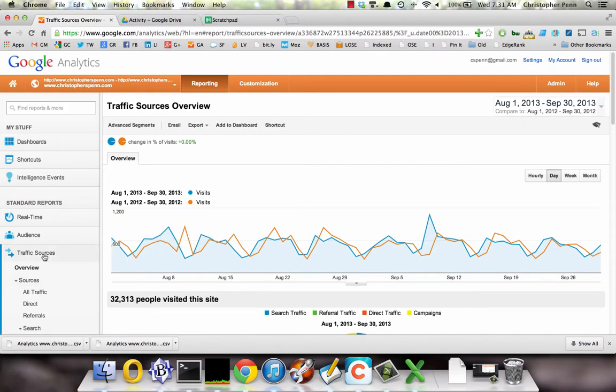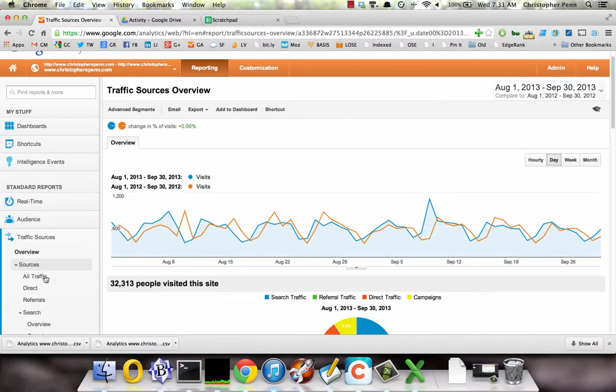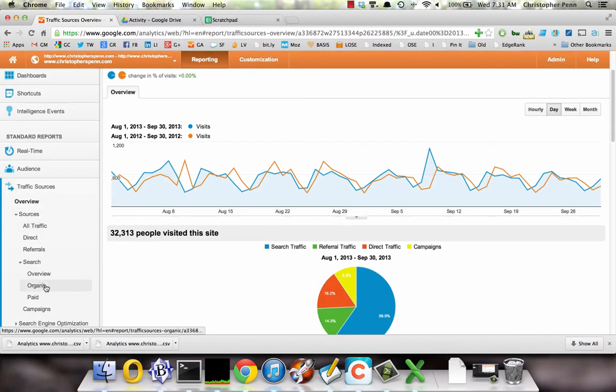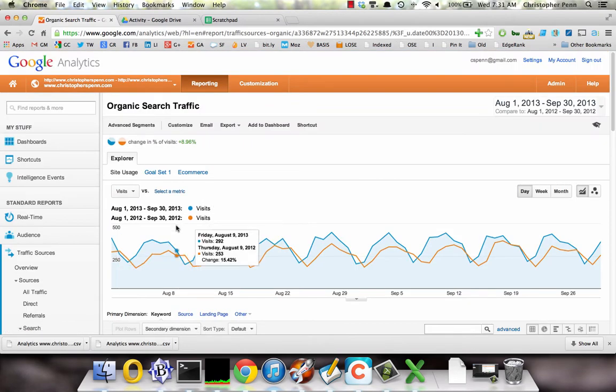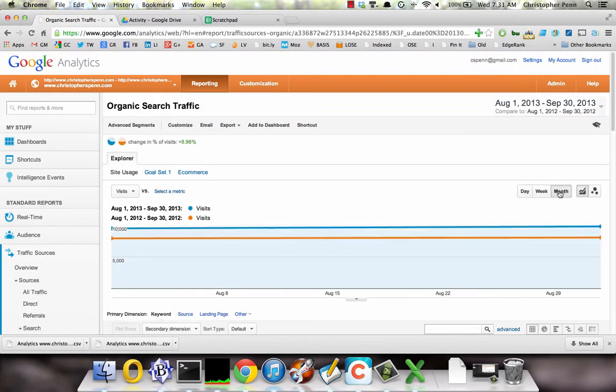We're going to go to traffic sources and look in organic search. Now we're not going to worry particularly much about the details here. We're going to switch this to monthly view instead and take a look.